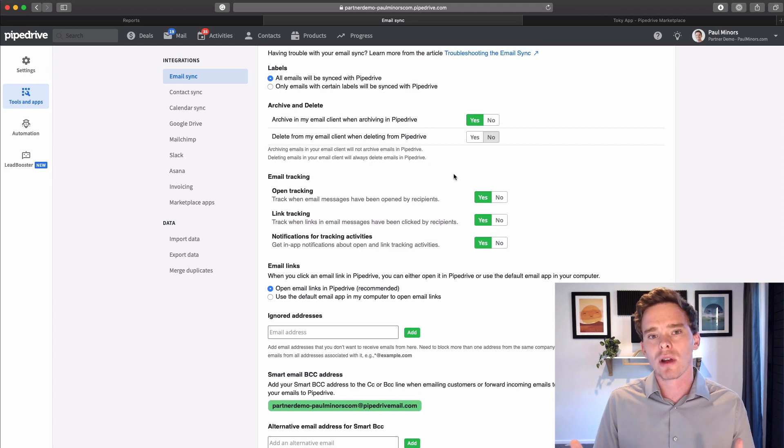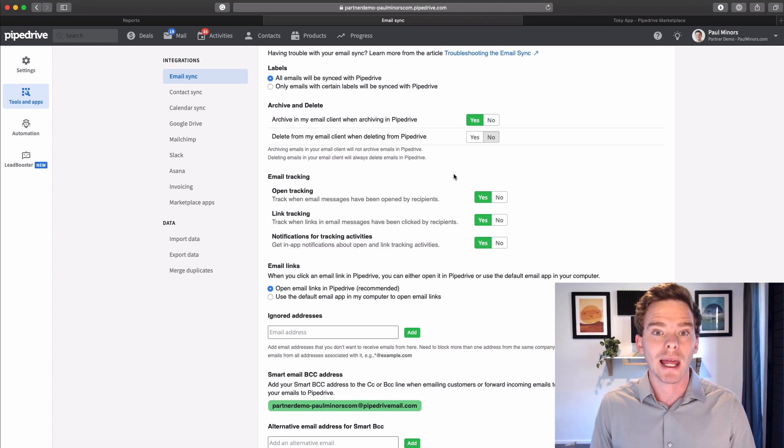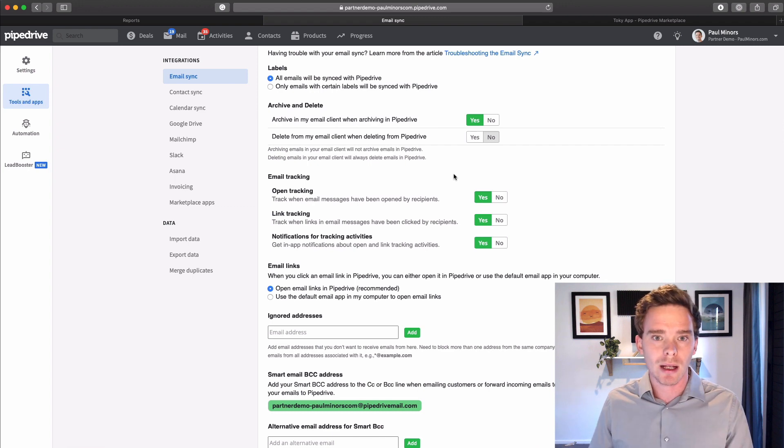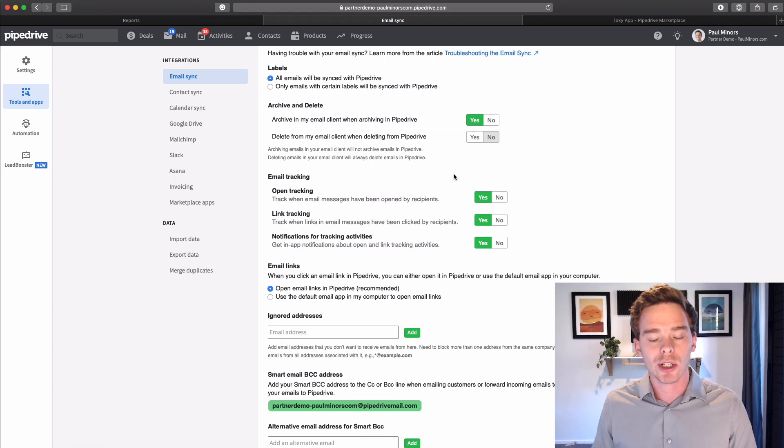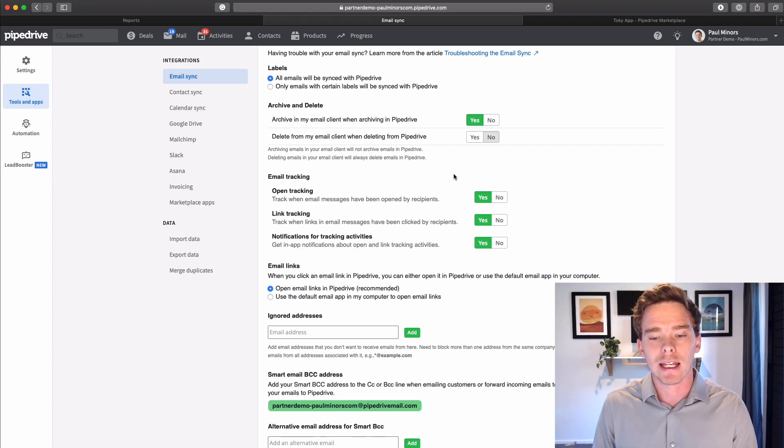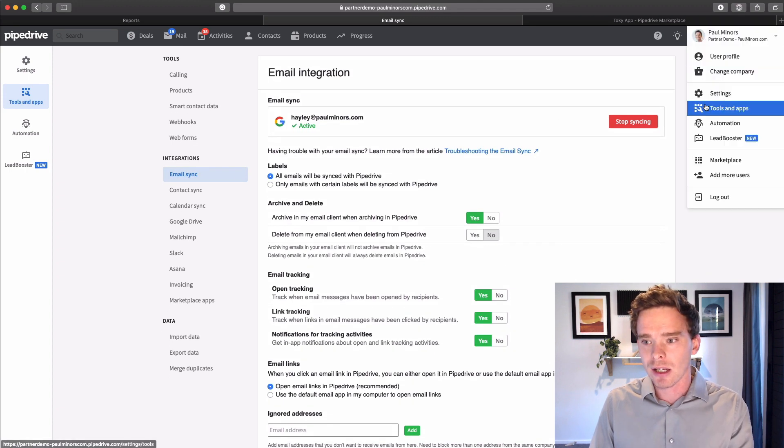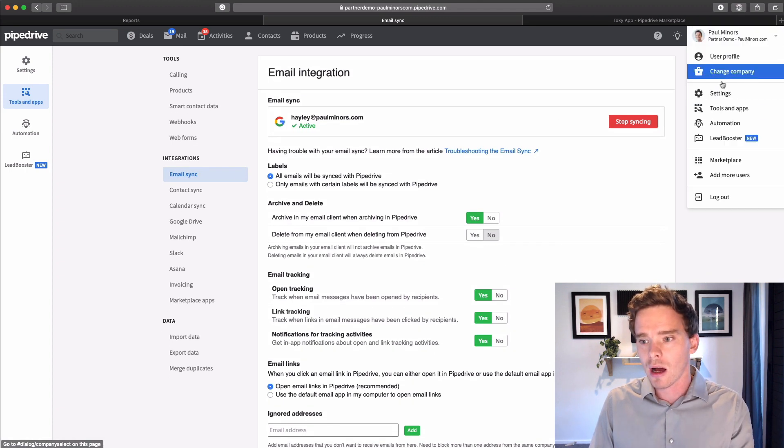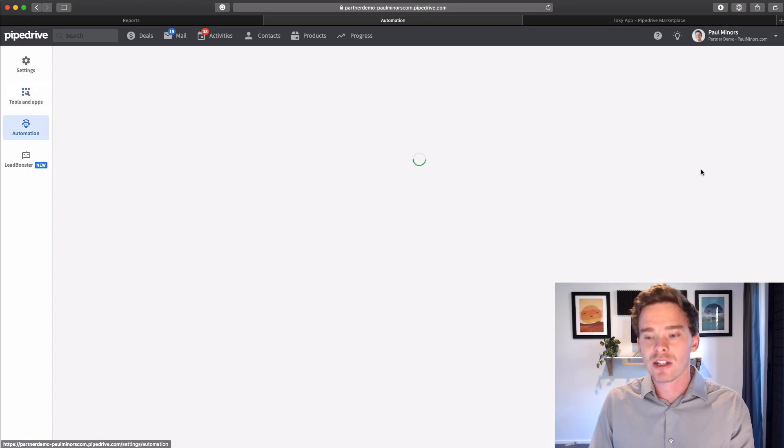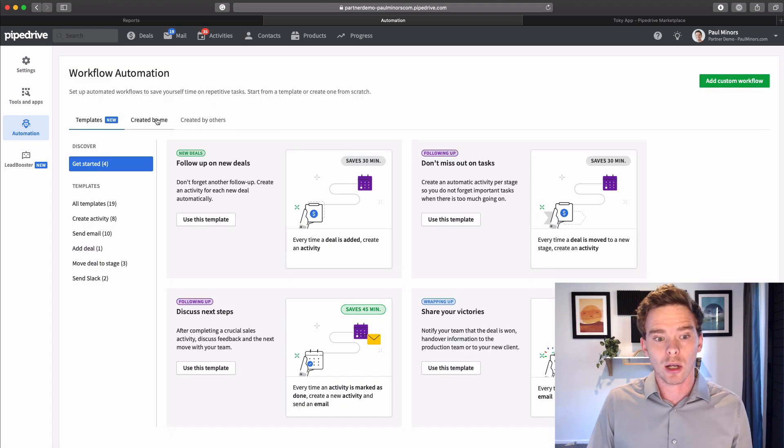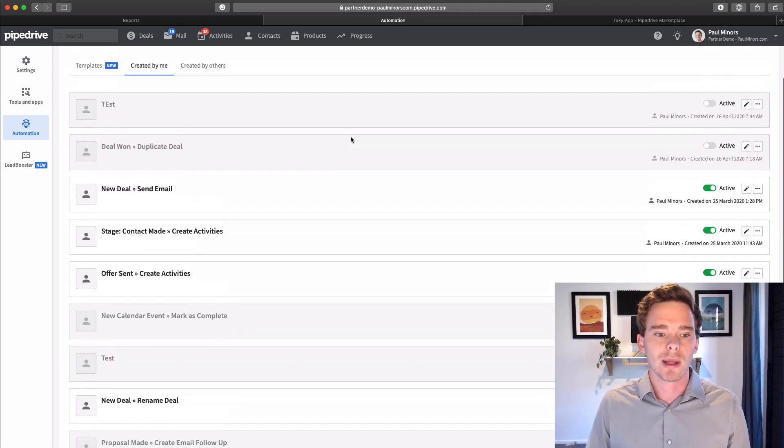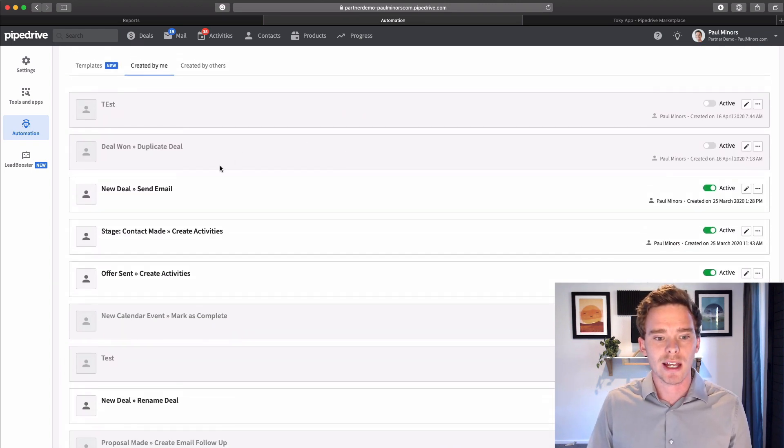It really just centralizes your tools into one place. So instead of having to open Gmail or Outlook, you can actually just send all of your email in here. When you have something like your email connected, there are a range of automation tools as well that are unlocked that will really help you to streamline your sales process.